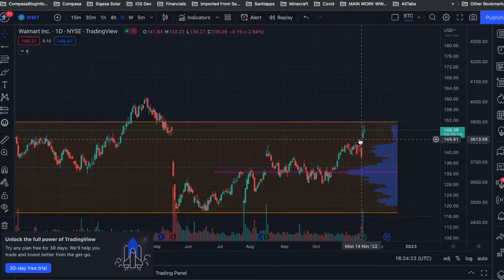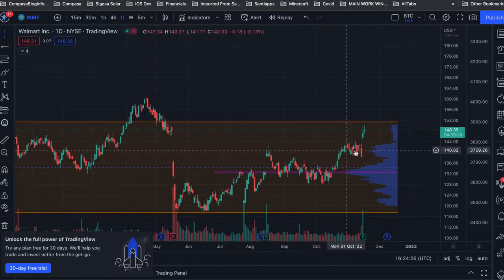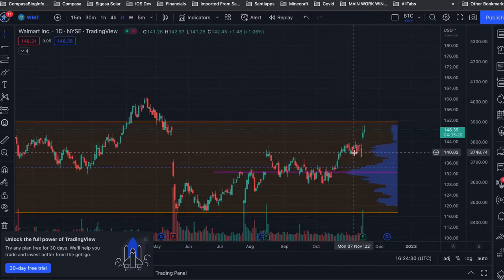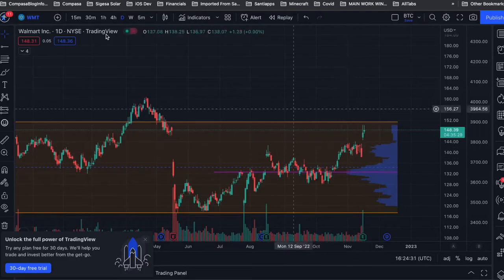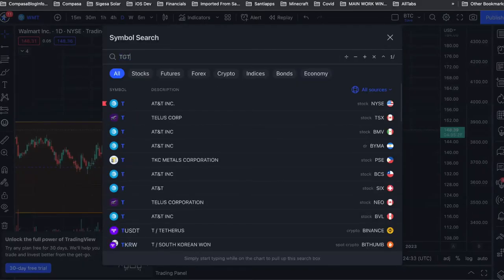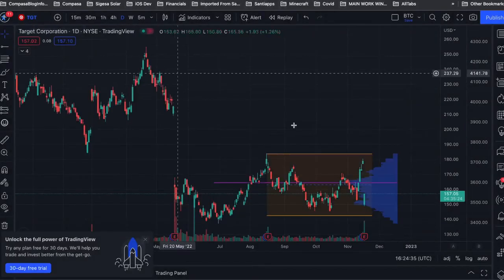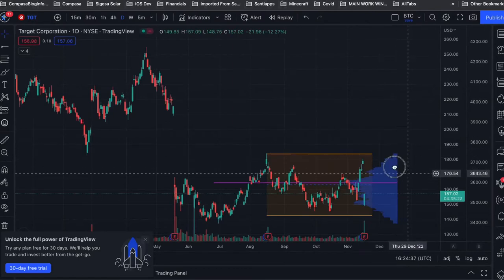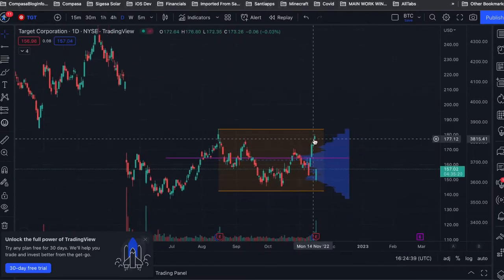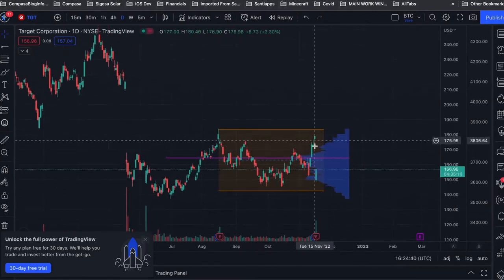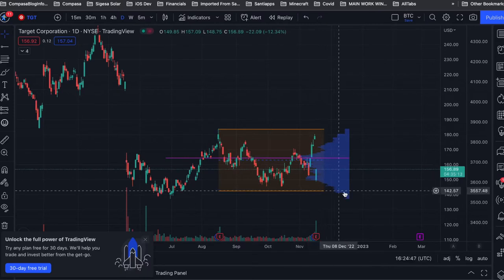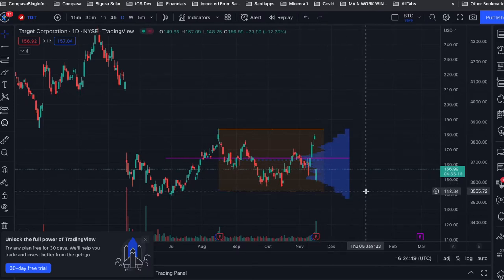So Walmart did pretty well, but it did basically chop around this level. Let me jump real quick on Target. That is what we were expecting Target to do, and that is indeed what it did.